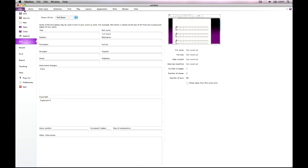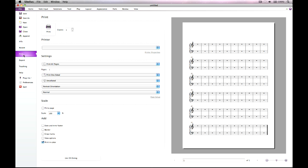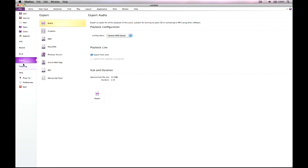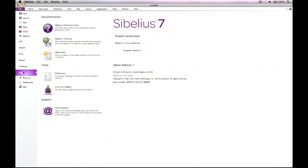The file tab contains options that used to be in the file menu, such as opening, saving and appending scores, plus exporting into other formats, and help menu options such as accessing documentation, registering Sibelius and so on.